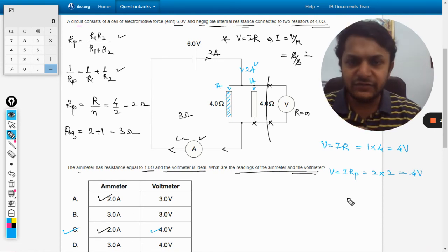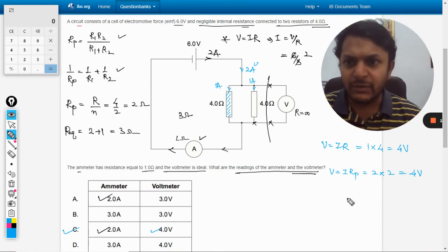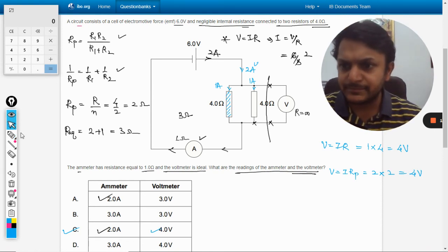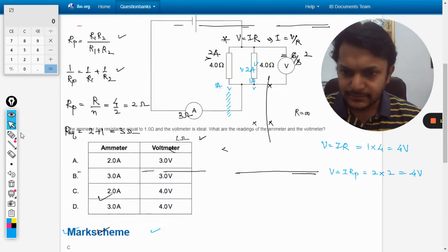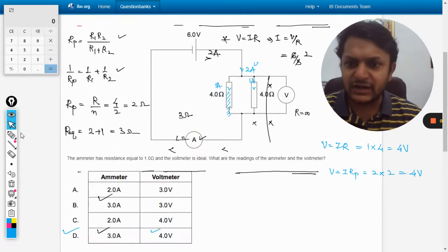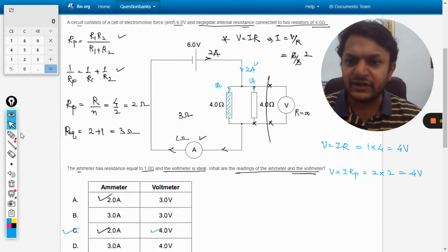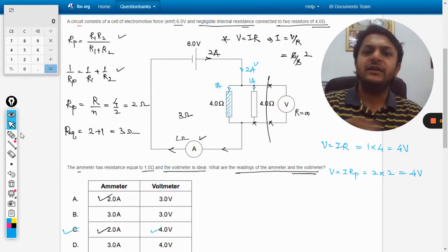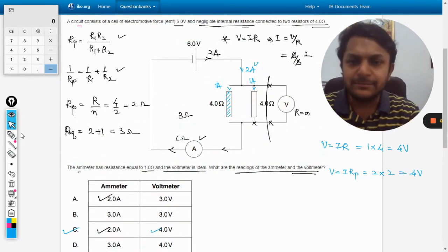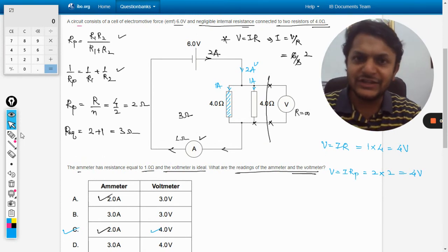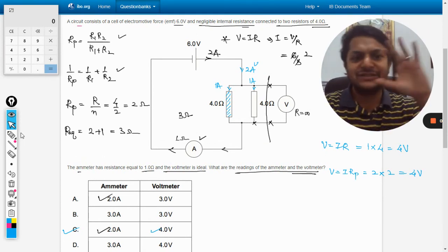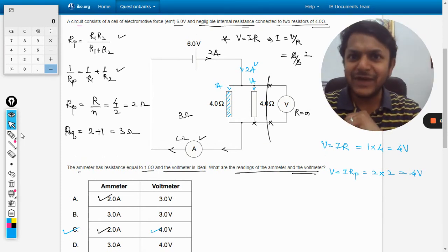With this we have the answer C. Let us verify it from the mark scheme. Yes, according to the mark scheme the answer is absolutely C. So with this, all the best, bye.